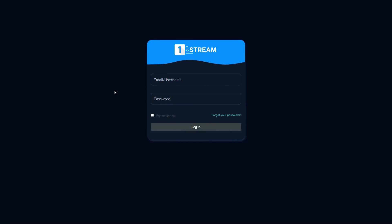Hello everybody. In the next few minutes, you'll learn how to create a server as an admin in OneStream panel. Let's get started.